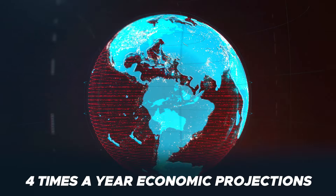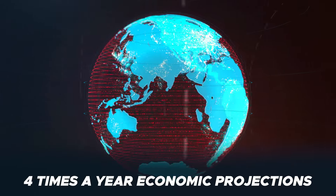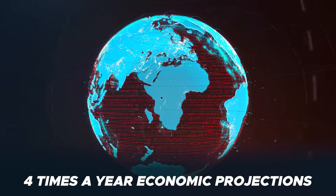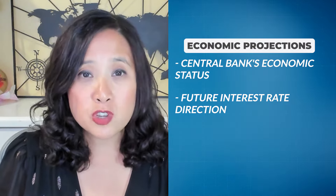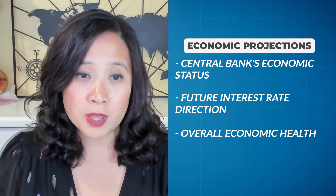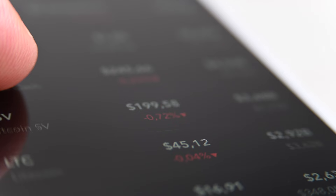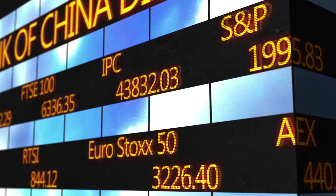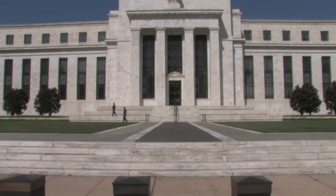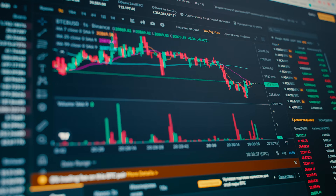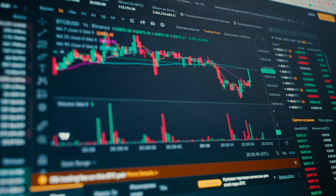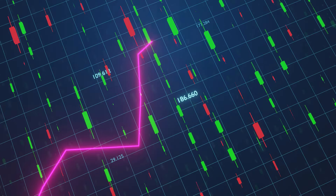Every FOMC meeting also has a press conference from the Fed chairman. And four times a year, we get the economic projections that can give us insights into how the central bank thinks the economy is doing, where interest rates could be headed in the future, and the overall health of the economy. This is huge for traders, whether you're trading the U.S. dollar, forex pairs, stocks, or even gold. Because what the Fed says, and doesn't say, can shift market momentum in a matter of minutes, and that impact lasts for days, weeks, or months at a time.